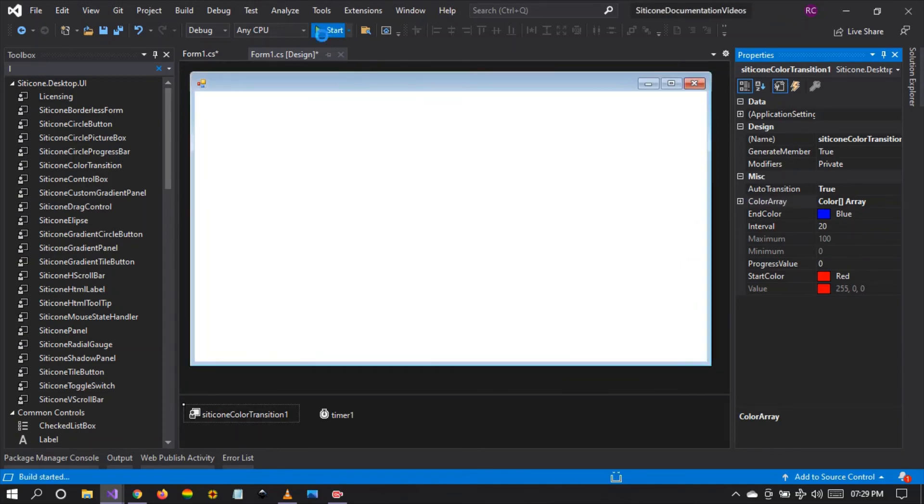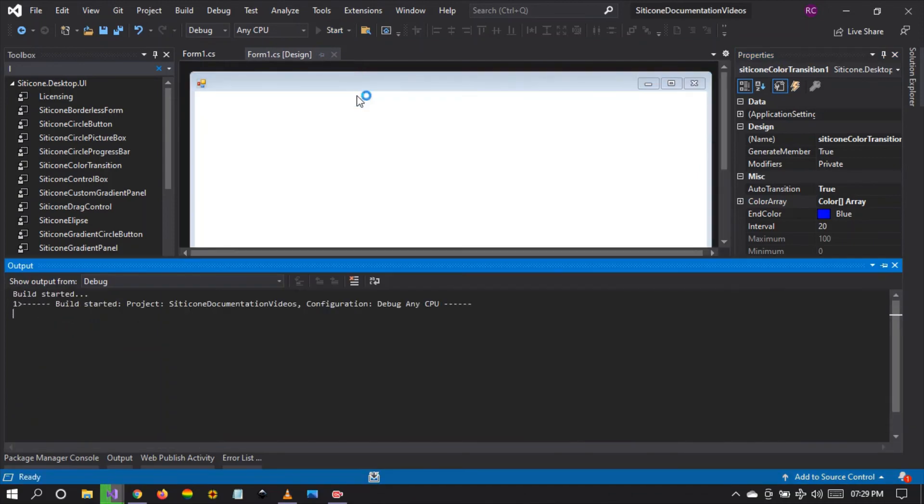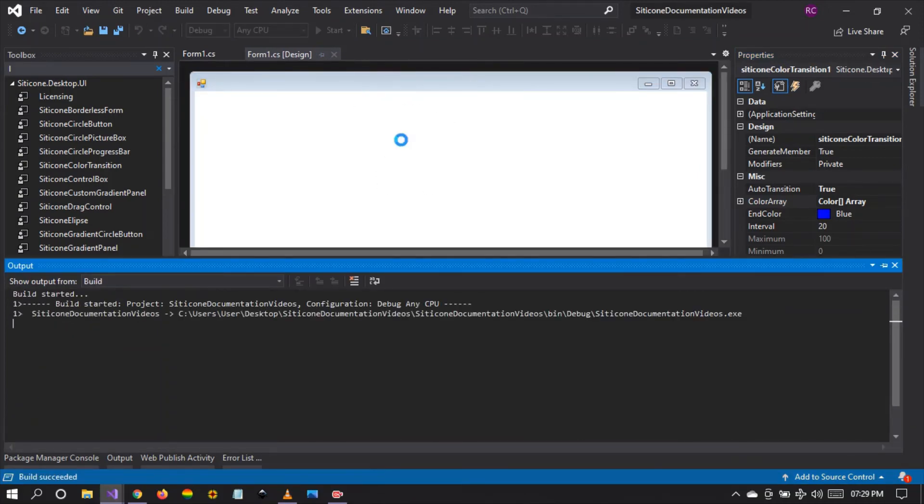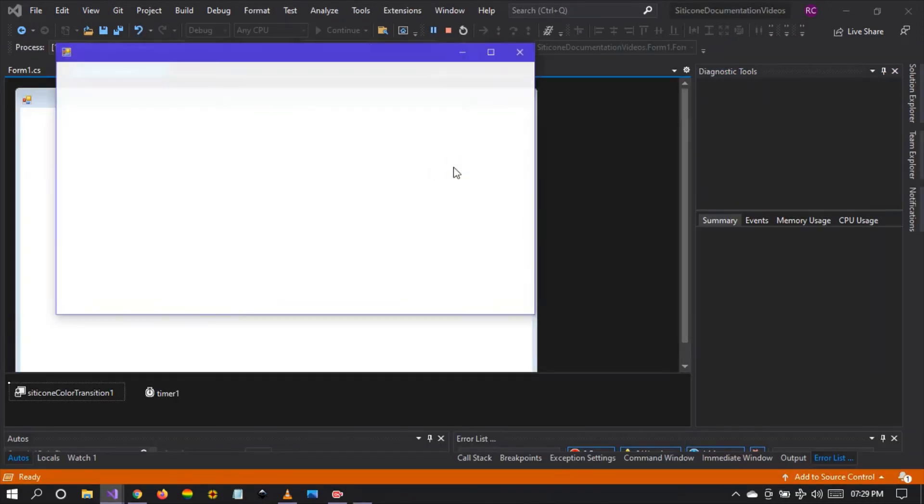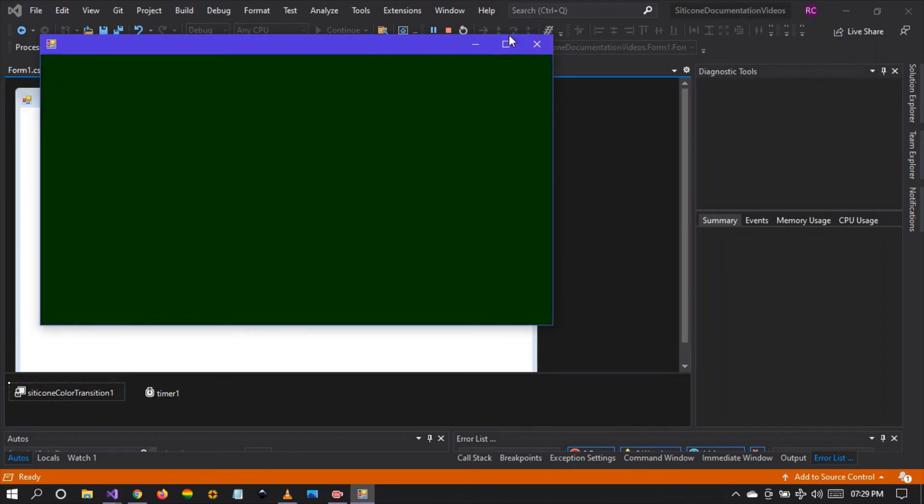We run our project. We wait for visual studio to save, rebuild, reflect changes and run the application. There you can see the color transition happening. It's quite easy to use this color transition.